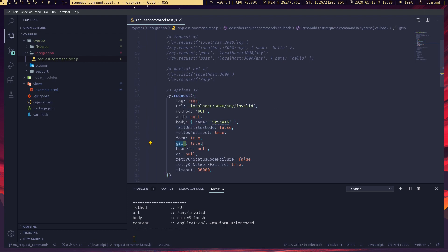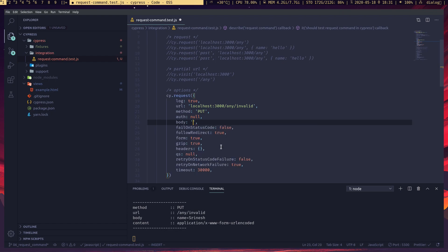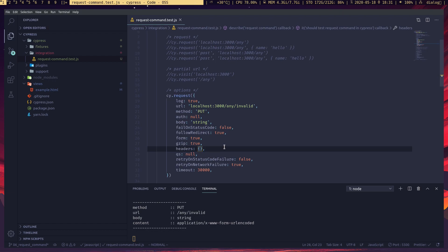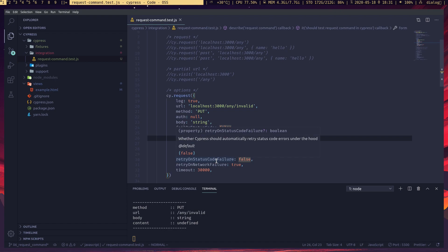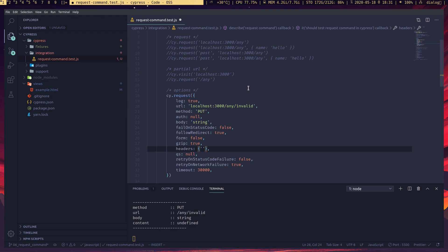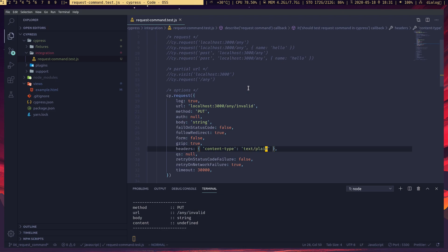Gzip is a compression method — I'm not going to cover that. For headers, I can set them using a JavaScript object. Let me change the body to a string and send it — you can see the content-type is undefined in the request when sending a string, so we have to set it manually. I'll define the content-type in the headers object as 'text/plain', and the server receives the content-type request header.